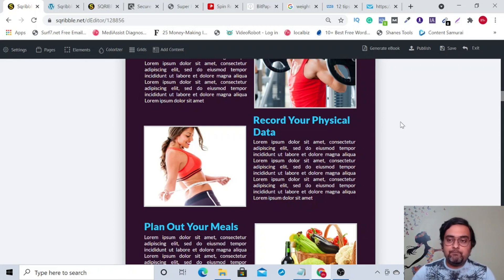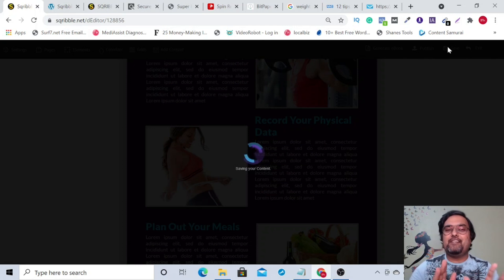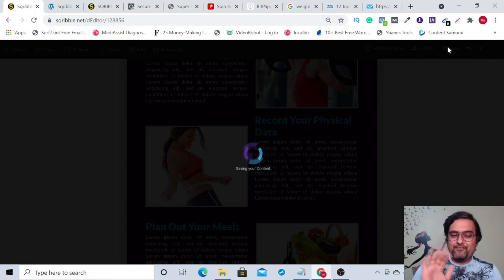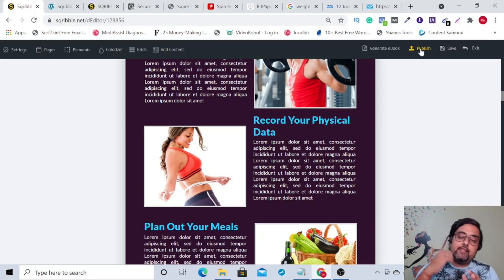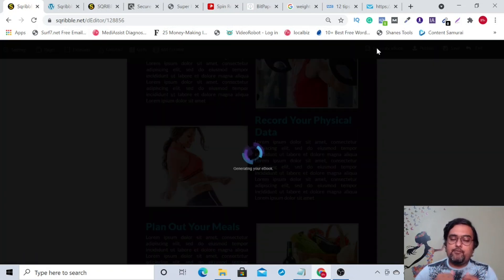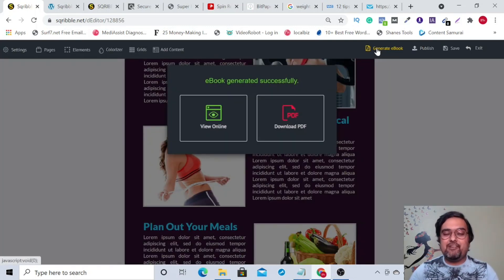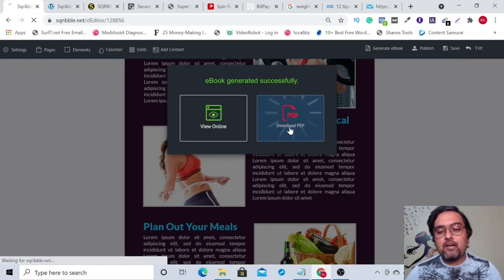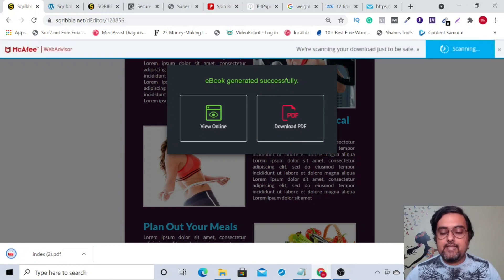Once you're done, you have a couple of options. First, save your work because you don't want it to go unsaved. Then once saved, you can publish it directly for a client. But before that, let me show you how to generate your eBook — that's more enticing. So let's generate the eBook. You can just click 'download' and there you go — it has been downloaded. It's that simple.